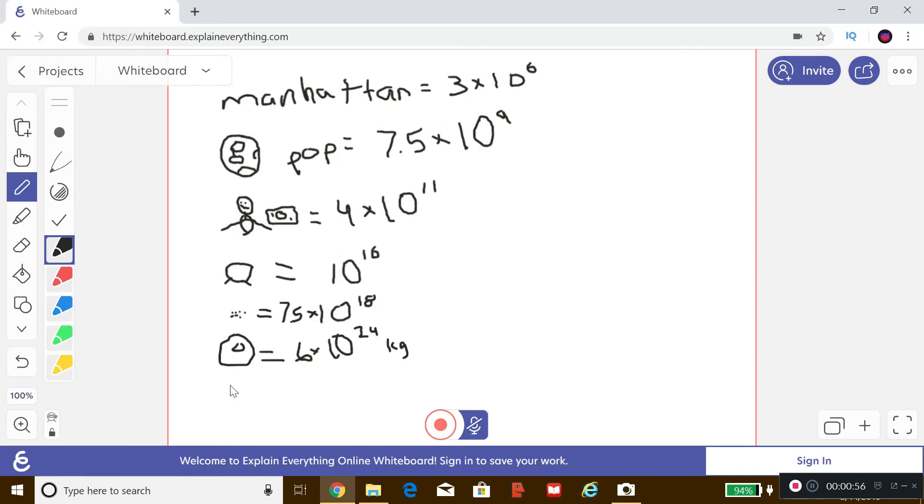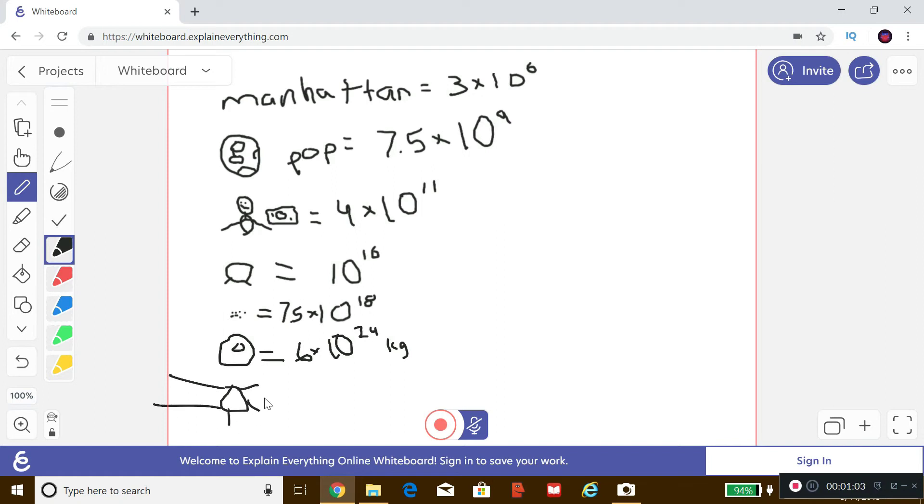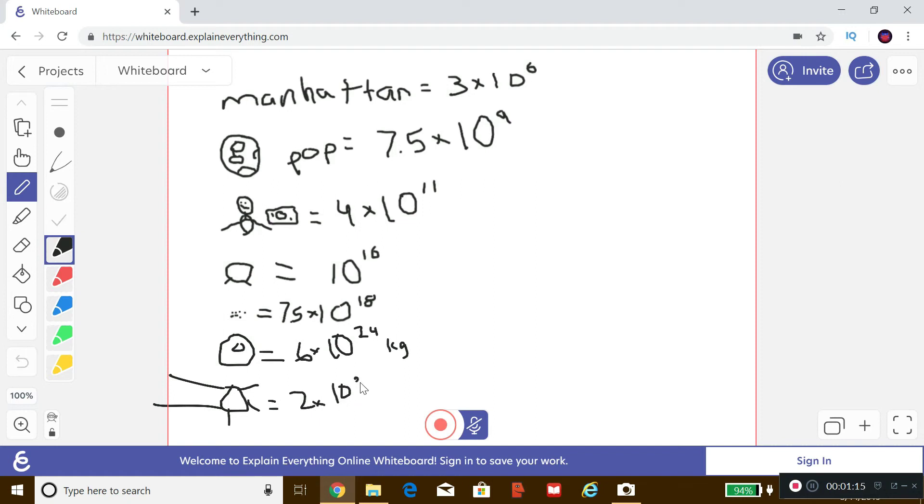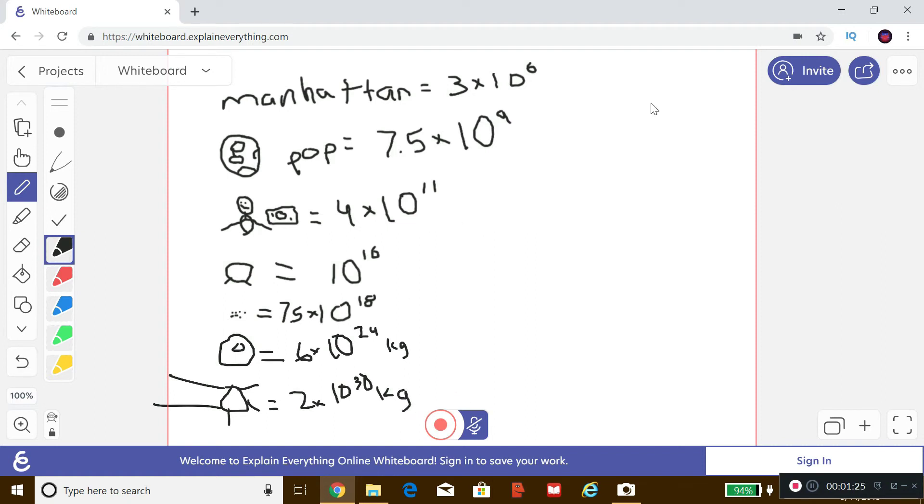So let's go on to the sun. Sun. This is a triangular sun with a very large rose. It happens to be about 2 times 10 to the 30, so 2 million kilos. This is pretty insane.